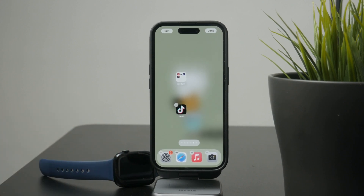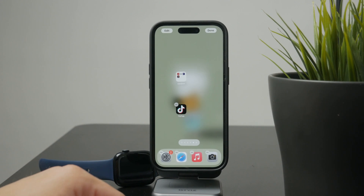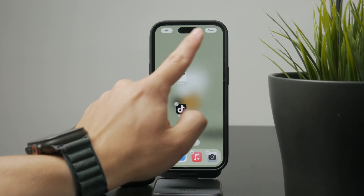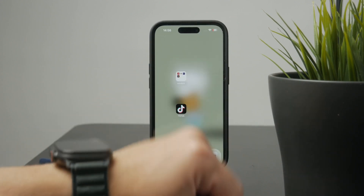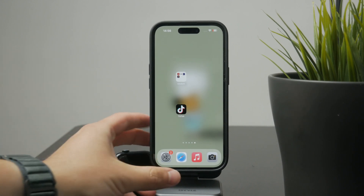When you're happy with how everything looks, tap Done in the top right corner or press the Home button if your iPhone has one.